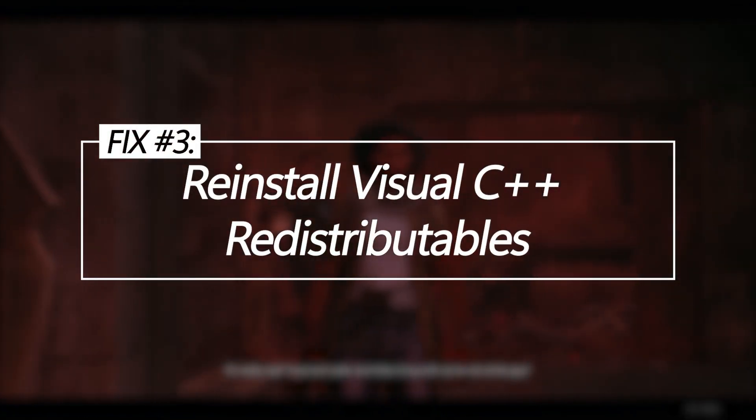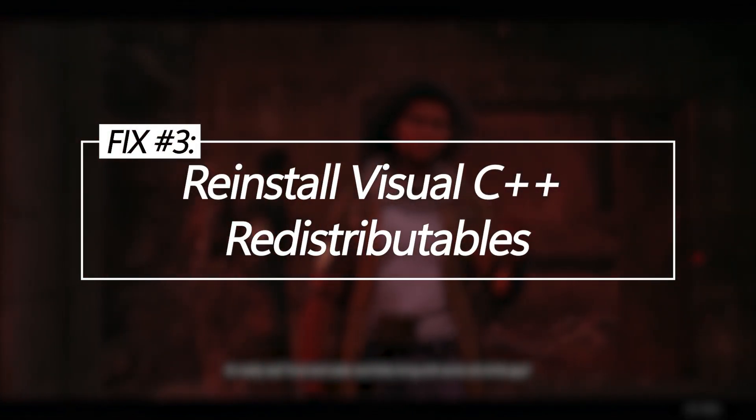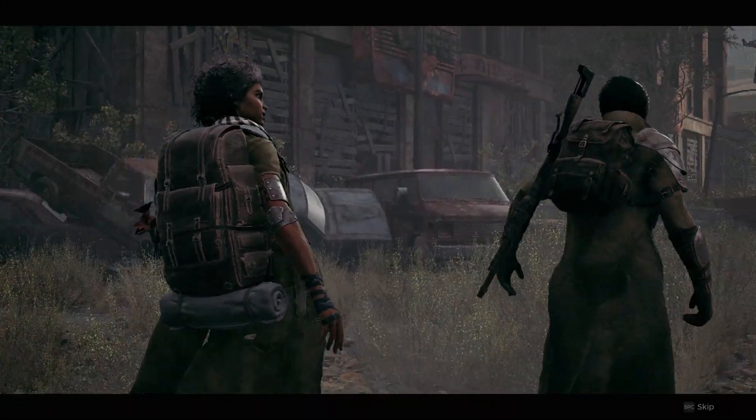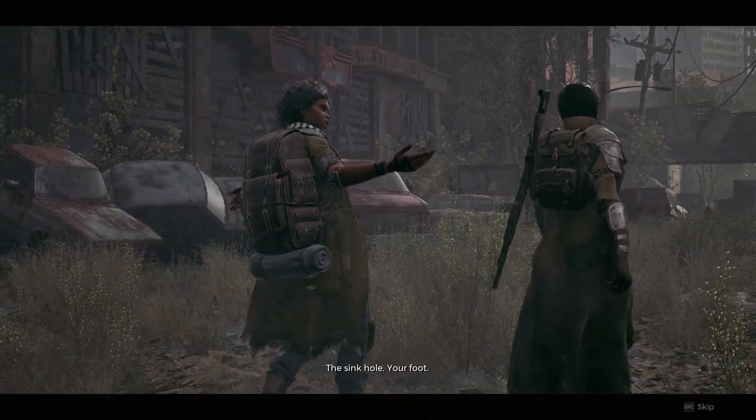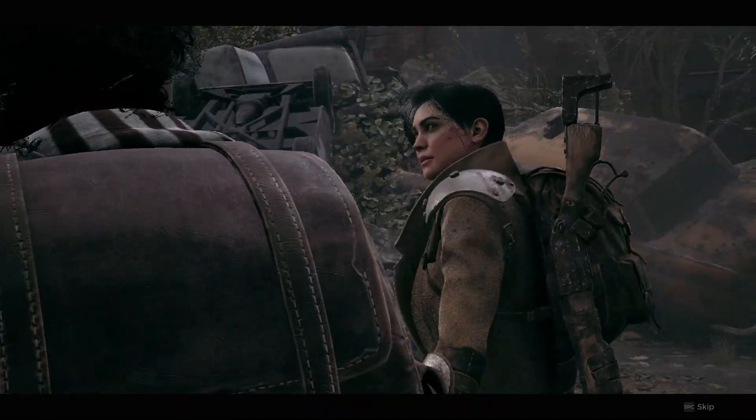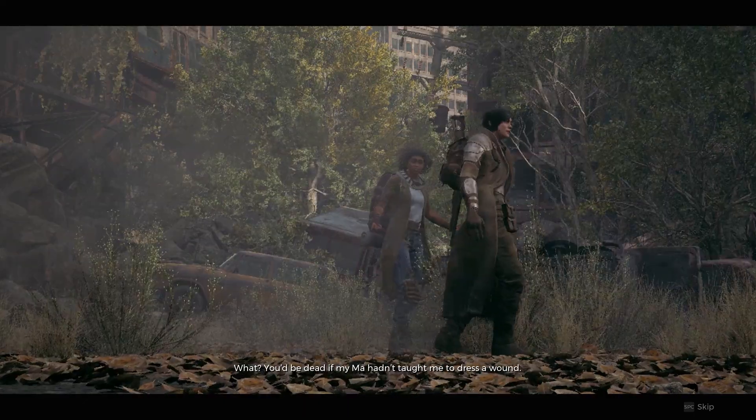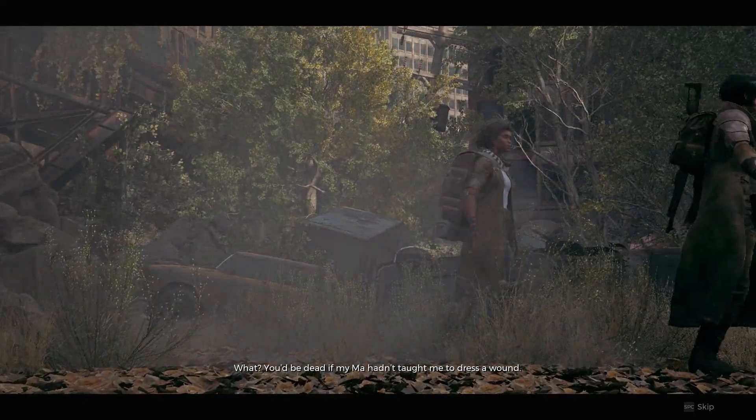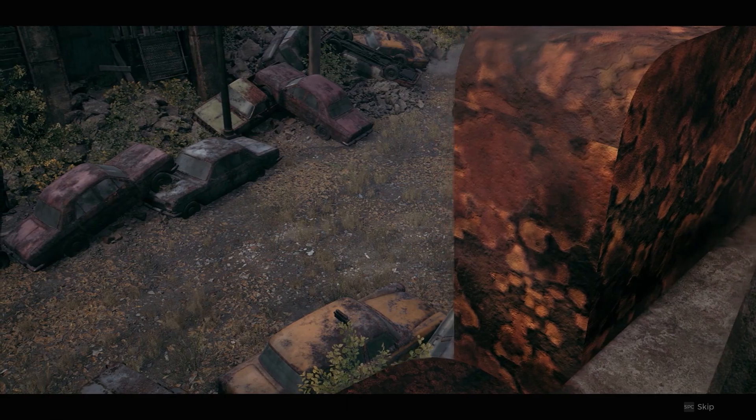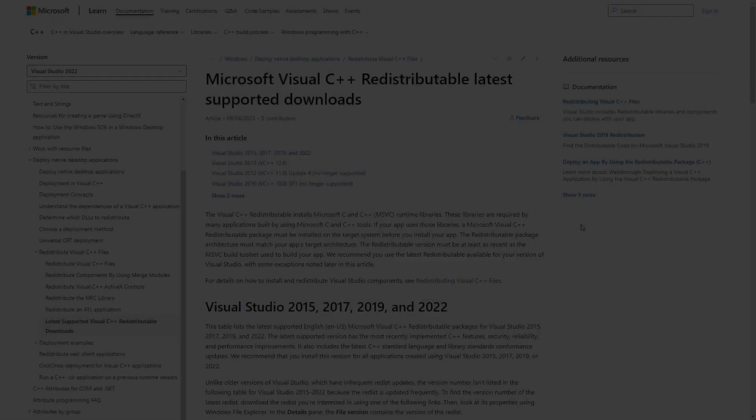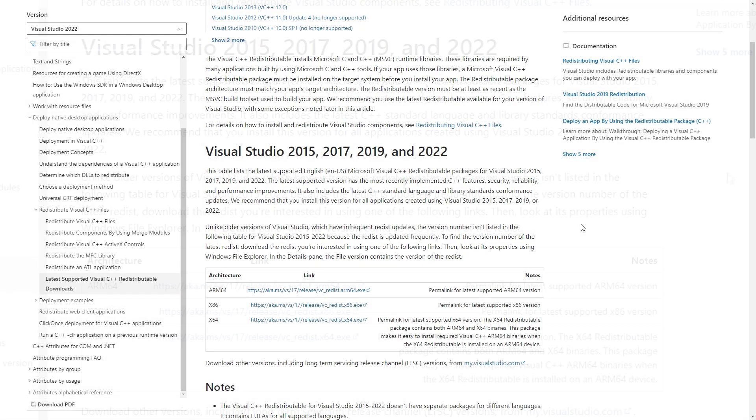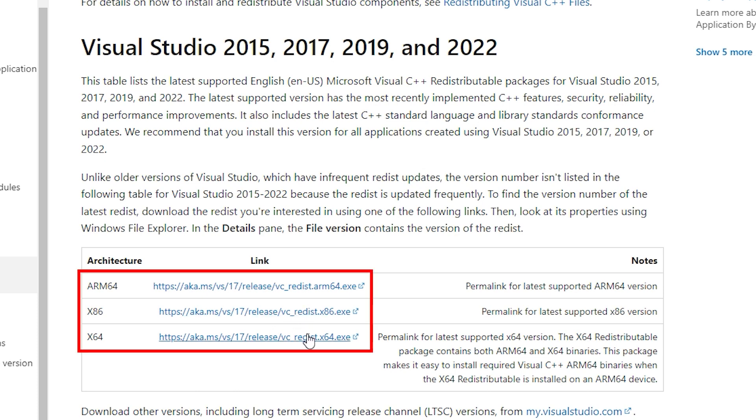Reinstall Visual C++ redistributables. Corrupted Microsoft C++ redistributables can cause crashing on launch. Reinstalling them repairs issues like broken DLLs or registry errors related to these required packages. Download the Visual C++ redistributable installer from Microsoft, run the installer selecting repair or reinstall options when prompted, and restart your PC once finished.